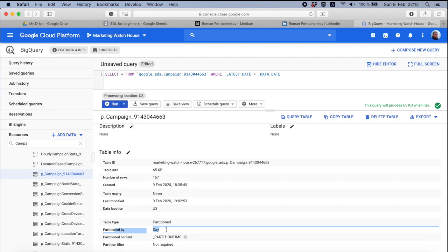When you have a huge MCC account, like enormous MCC account with a lot of keywords there, with a lot of ads and whatever, each time when Google Ads sends this data to BigQuery, he sends like huge trucks of data, maybe gigabytes of data, maybe terabytes of data.